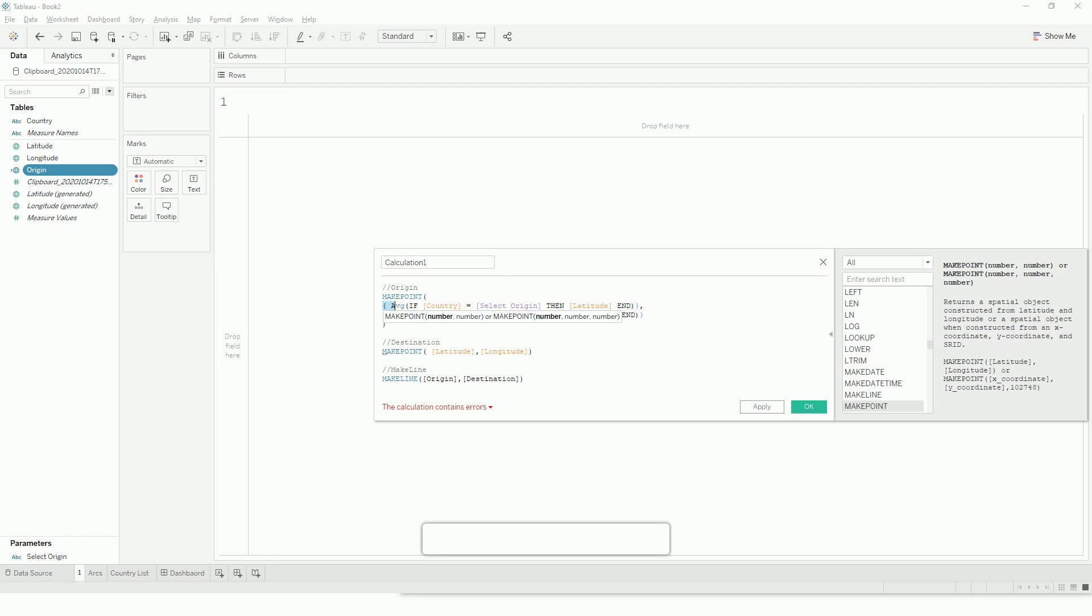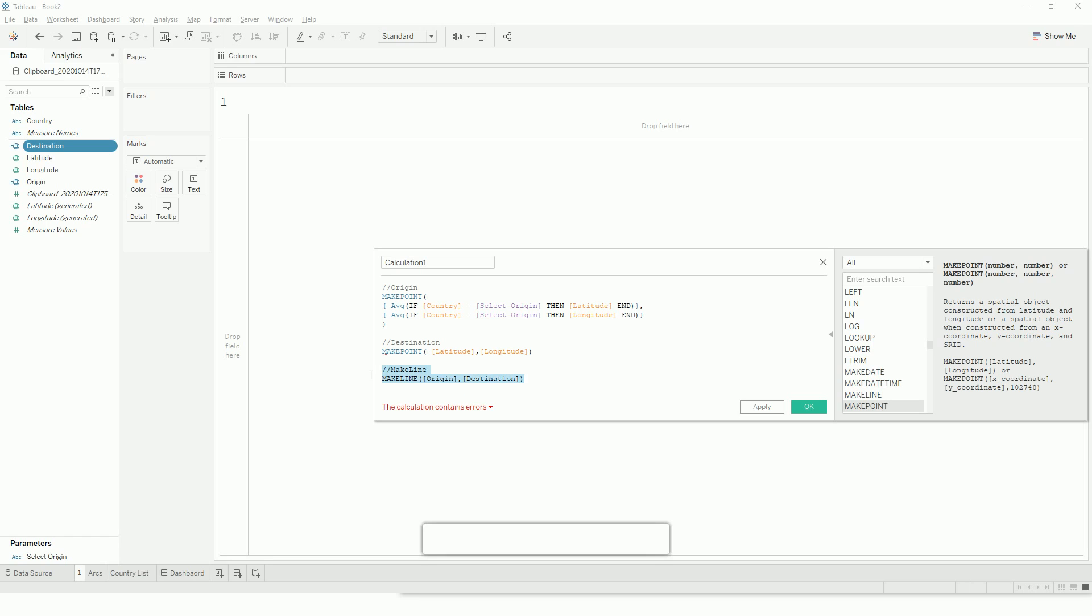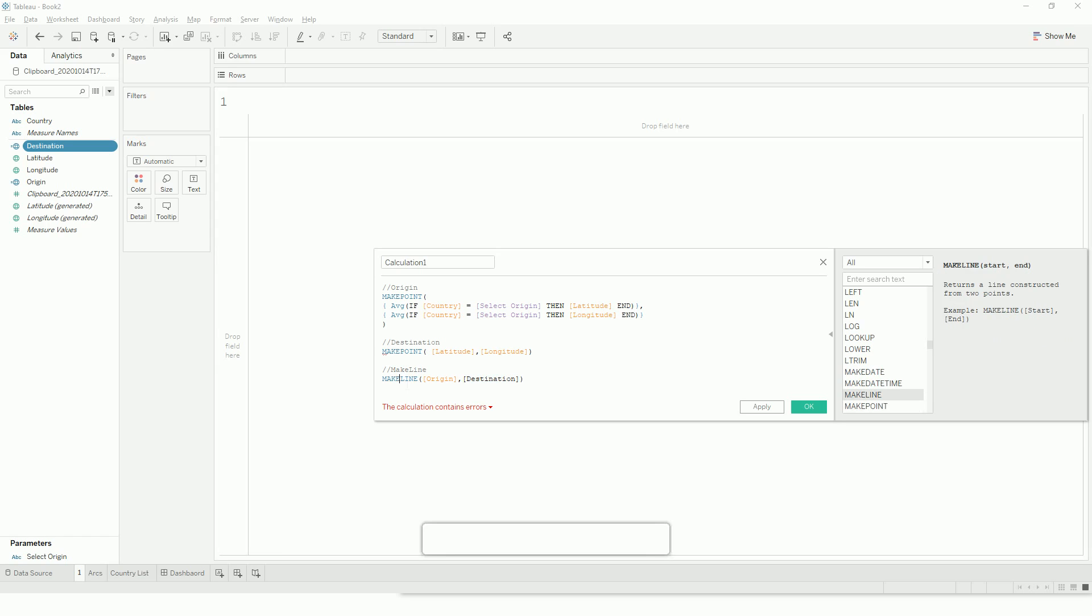Once I create the origin, my destination will be all those other points. To create a line between two spatial points, we will use the make line function. If you see the description, it creates a line between these two spatial points.